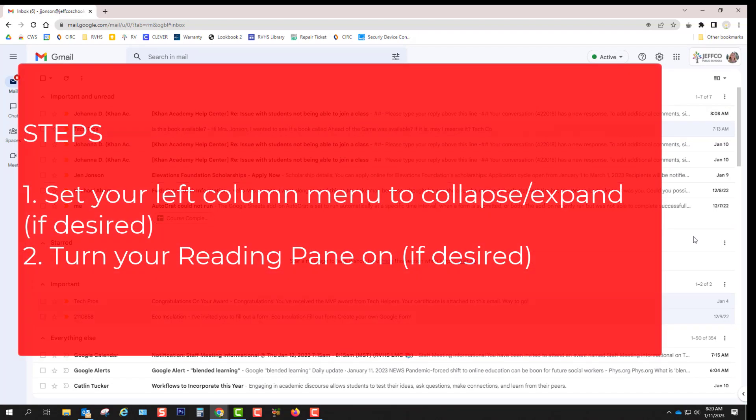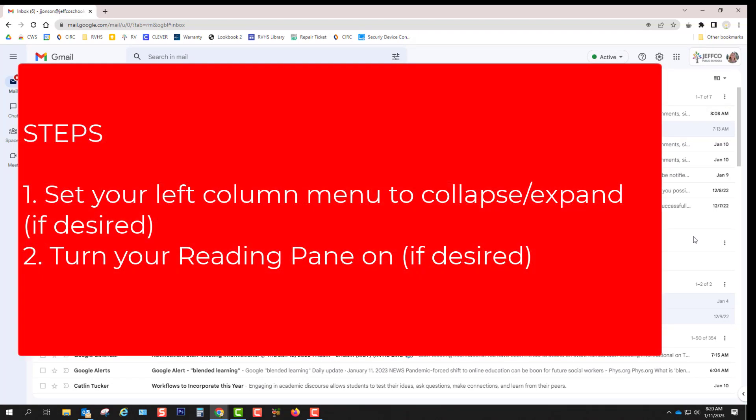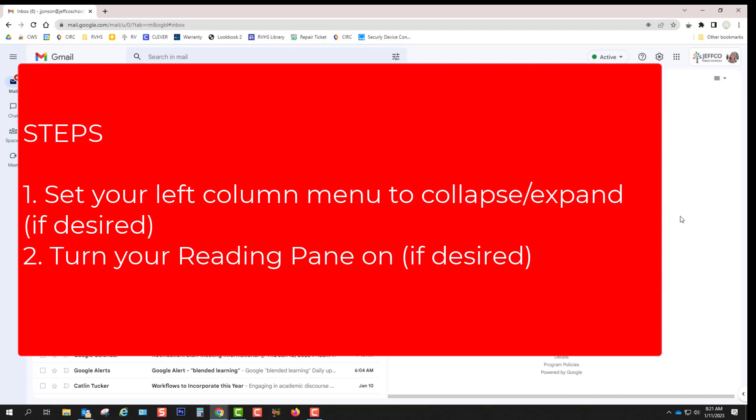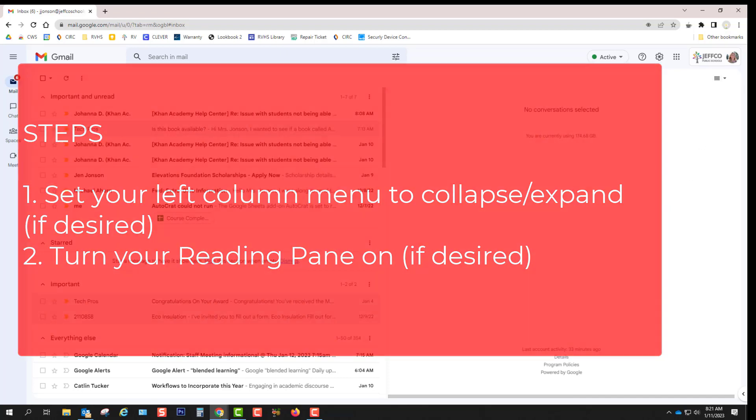So to finish your setup process decide if you want your main left menu collapsed or not and decide if you want your reading pane on or off. It's really easy to change this later. In the next video we're going to look at strategies that you can use now that you have a new structure for your inbox that will help you stay organized and on top of all those emails you get.